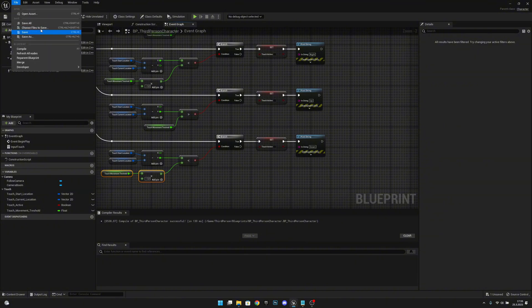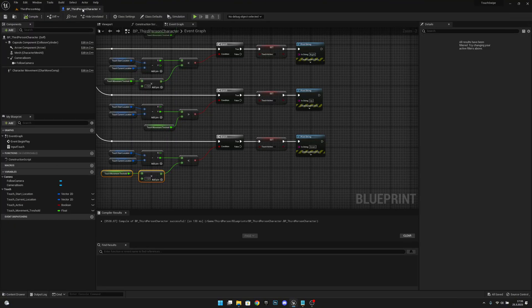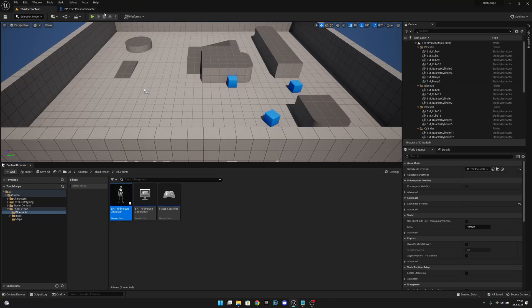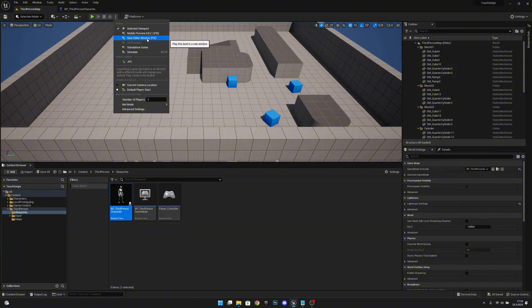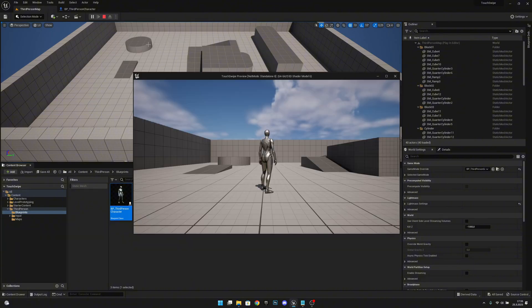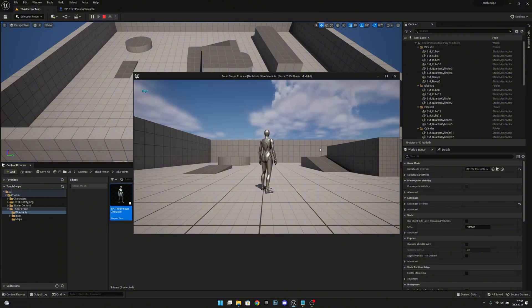Now when we compile and save and go to third person map. And actually let's click these three dots and let's play in new editor window PIE like this. Now you can see the game here. And when we swipe up it says up. When we swipe down, down, right, right, left, left.